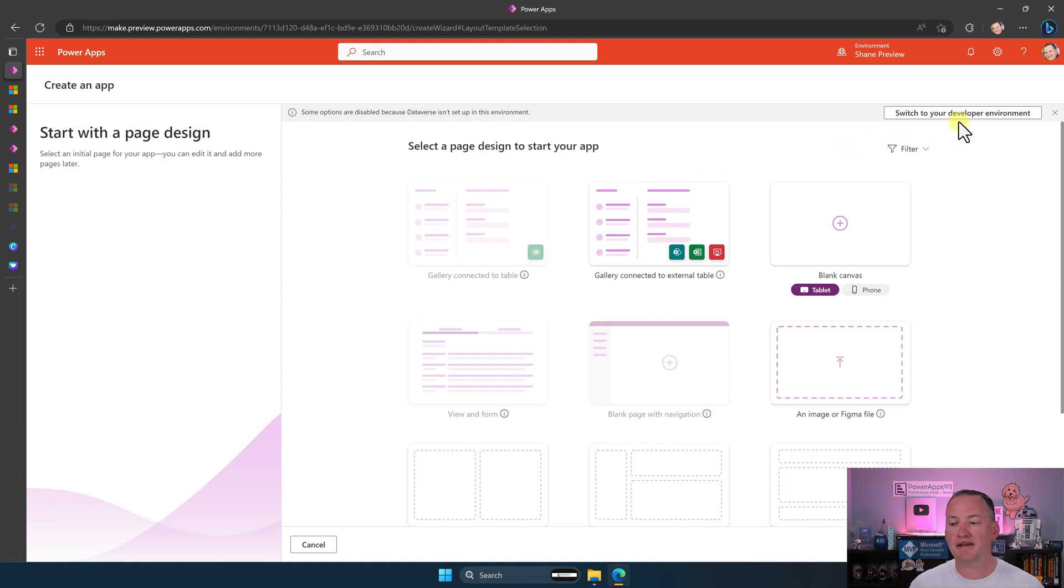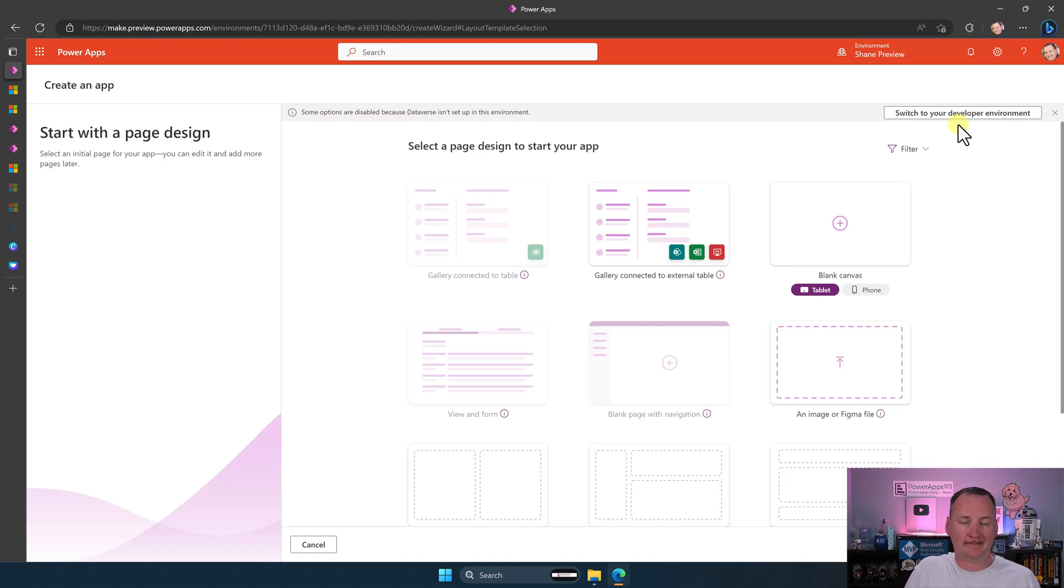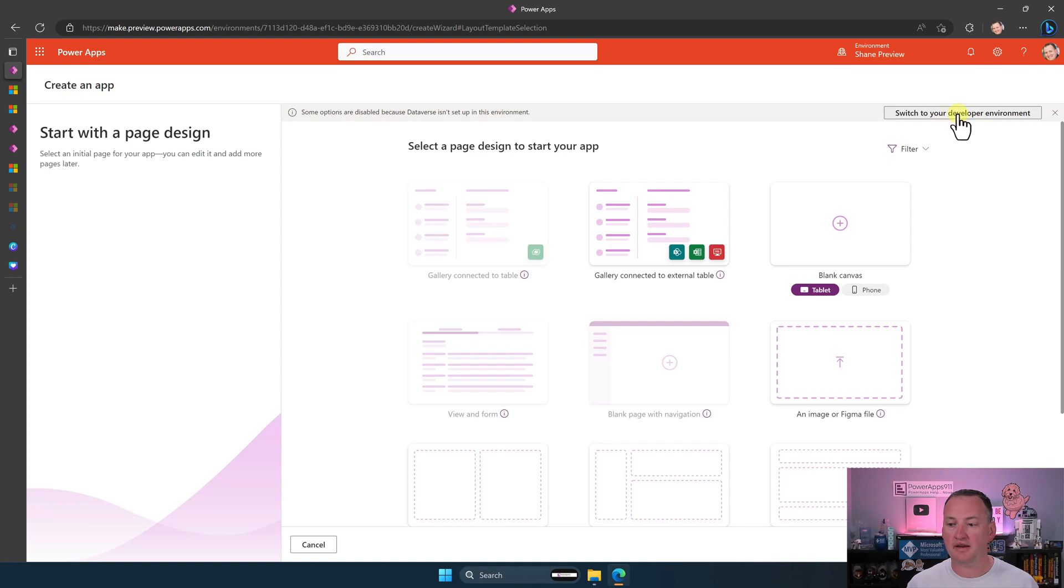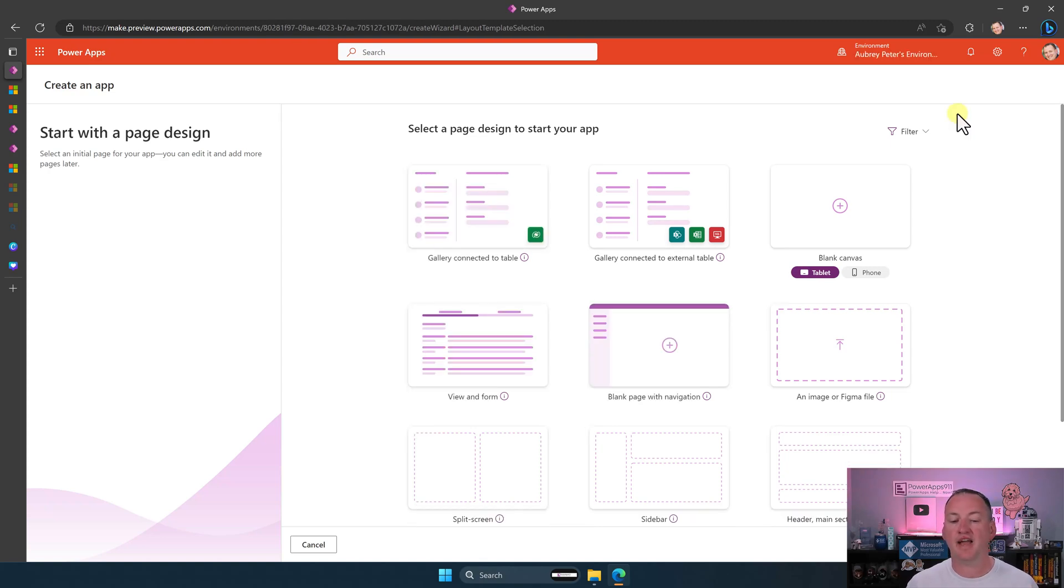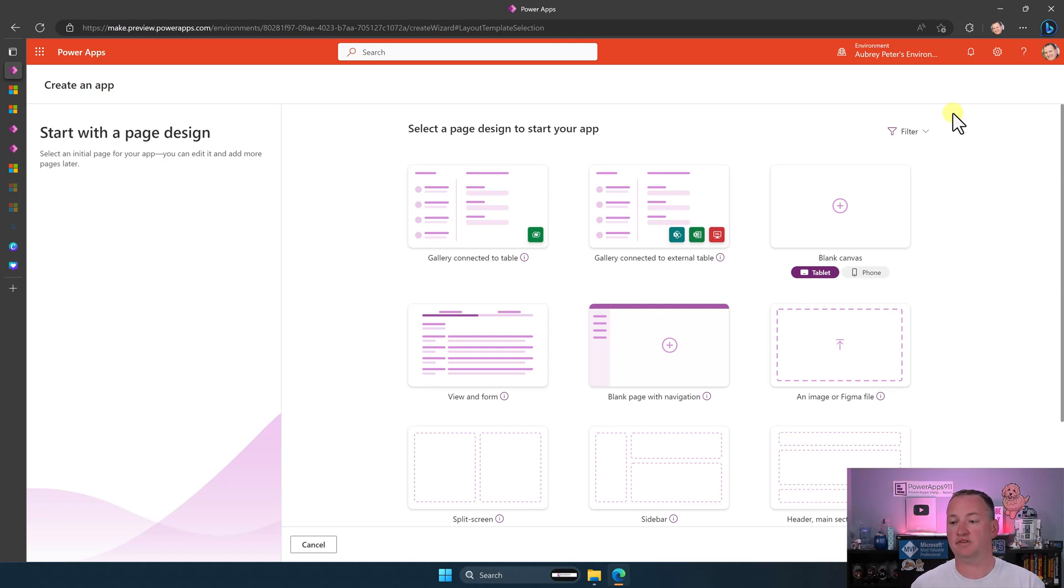Now, right now I see the message switch to your developer environment. So what it's doing is it is checking and it says, hey, Shane has access to developer environment. Let's switch to that. And so if I click on that, it's going to take me, be careful, not to my developer environment per se, but the first one that I have access to. And so in this case, it's Aubrey's.